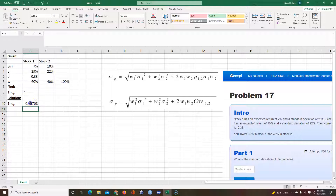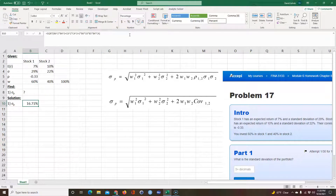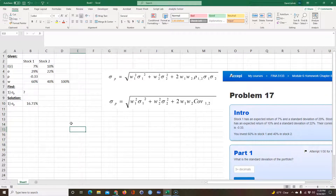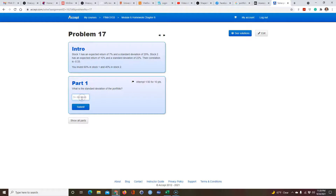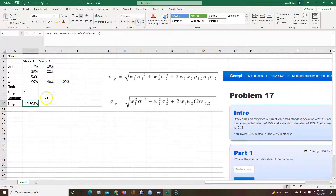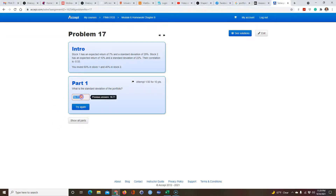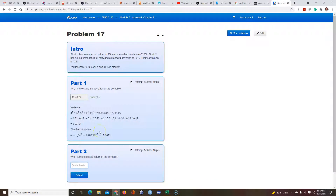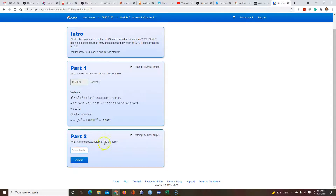Working this out gives us 16.71%. I'll go back to the program and paste that in — 16.71% — and that's the answer for the portfolio standard deviation.